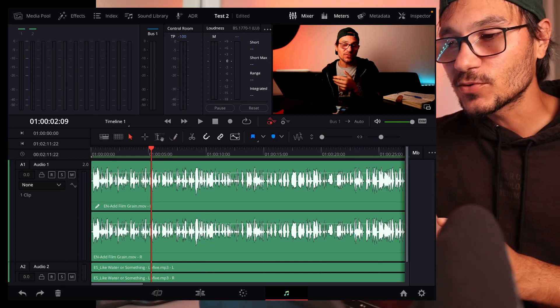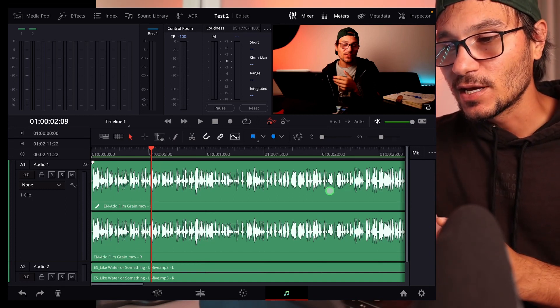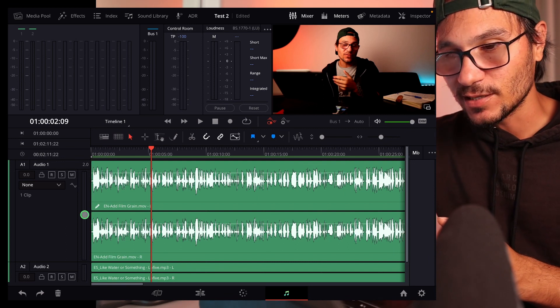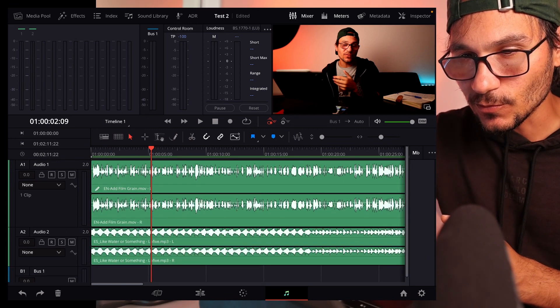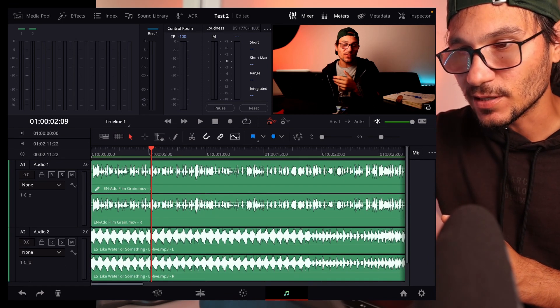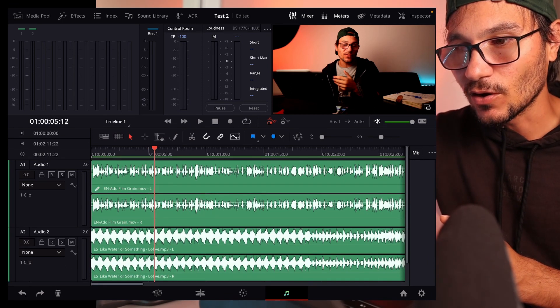So you have to come to the Fairlight page, and the first track here is our voice and the second one I just made bigger is our audio.